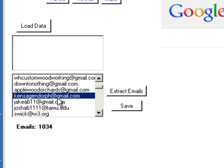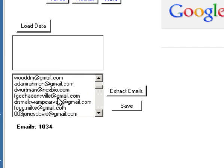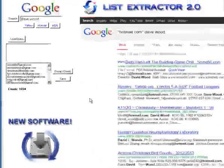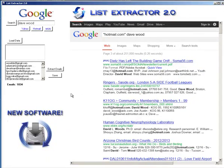Now I don't know about you, but I know exactly what to do with these thousand email addresses. What can you do with a thousand email addresses? This is just a matter of two minutes — a thousand emails.